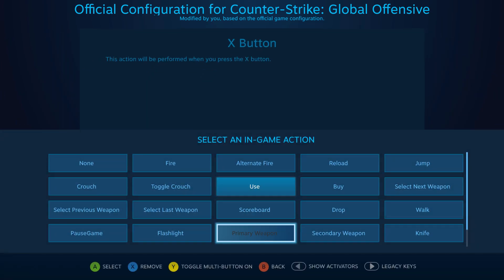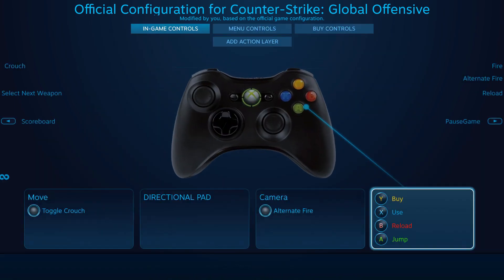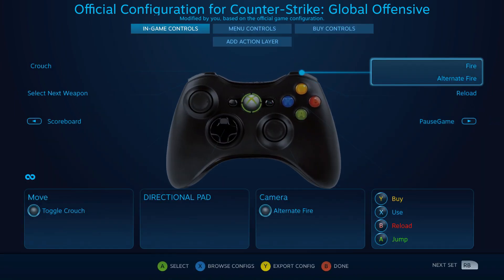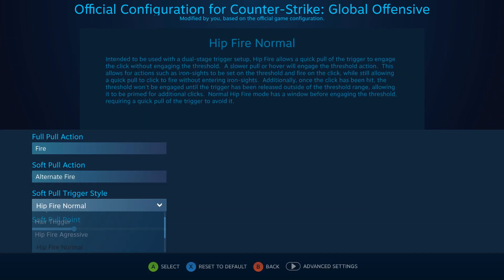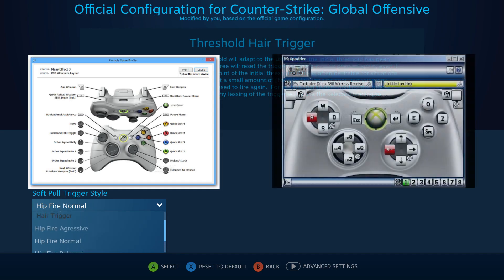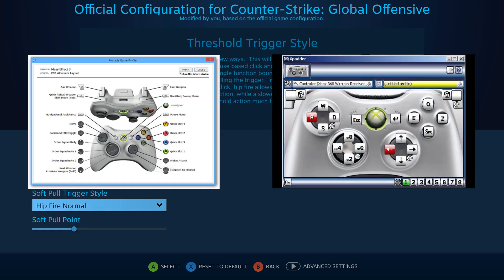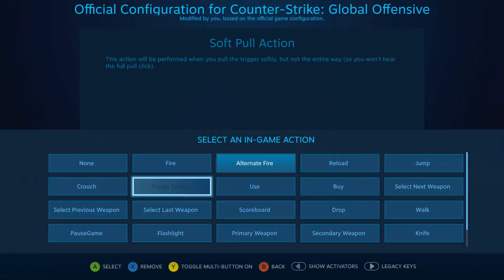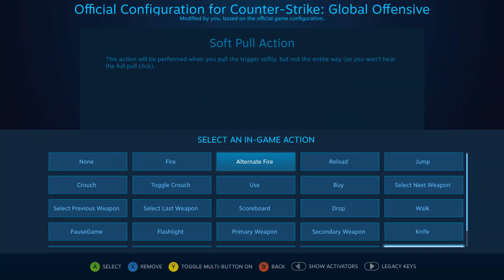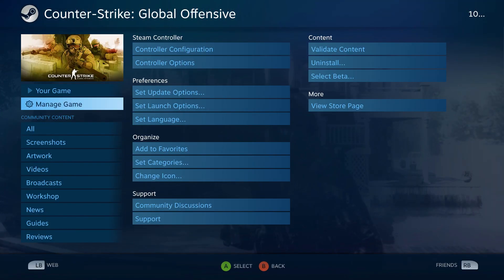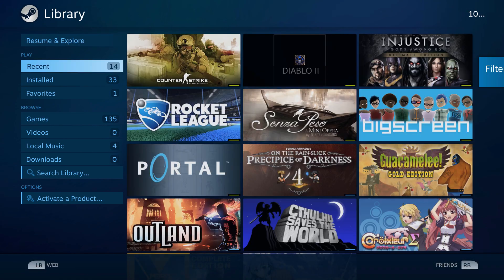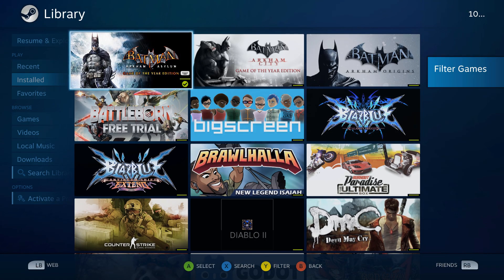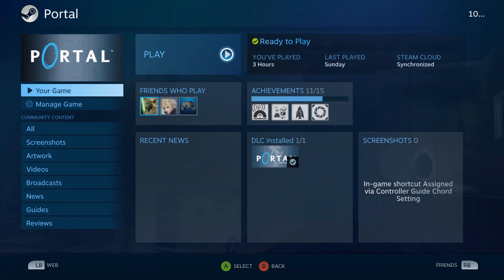Steam Input is the name given to the controller profiling software aspect of Steam. It functions very similarly to Pinnacle or XPadder, allowing the user to assign a variety of inputs to each button on a controller. While Steam Input used to be exclusive to the Steam controller, Valve has since opened it up for other controllers to use as well.